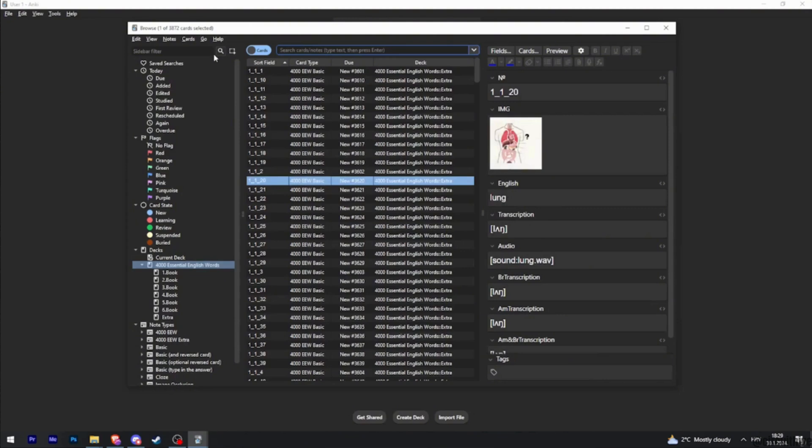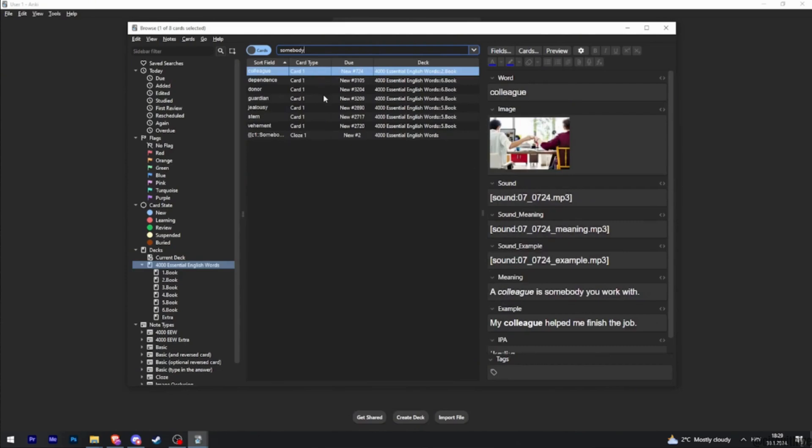You have to search for the card that you want to delete. Once you have searched for it, it will show you in this list. Click on the Anki card that you want to delete.